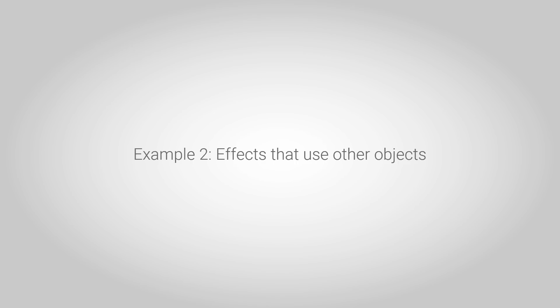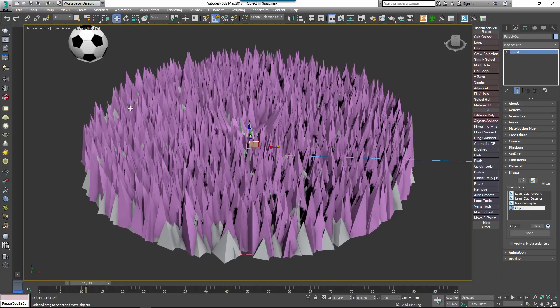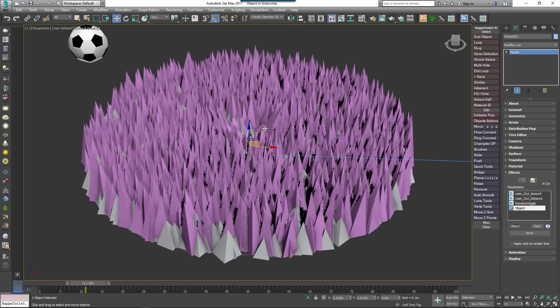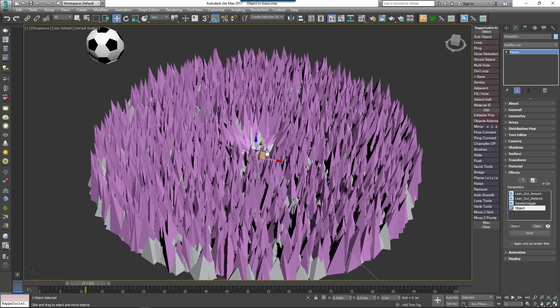That's Tint effects. Some effects may also require you to pick an object from the scene. For example, the Bend by Object effect is similar to the lean out one demonstrated earlier, except in this version the scattered items are rotated based on their proximity to an object in the scene instead of an include area.